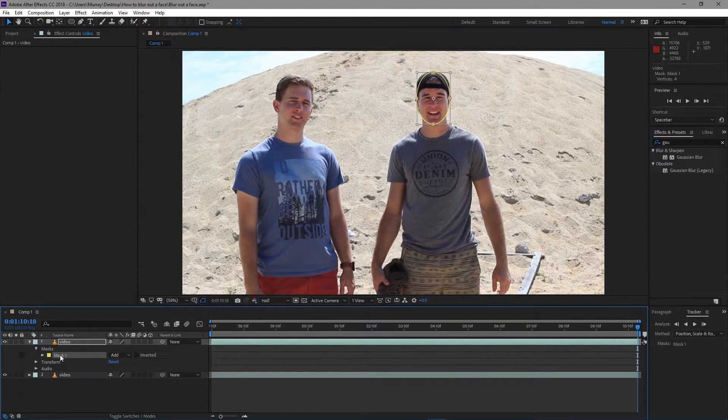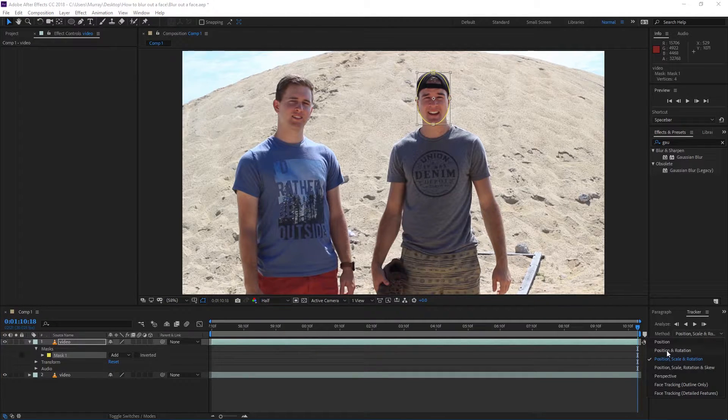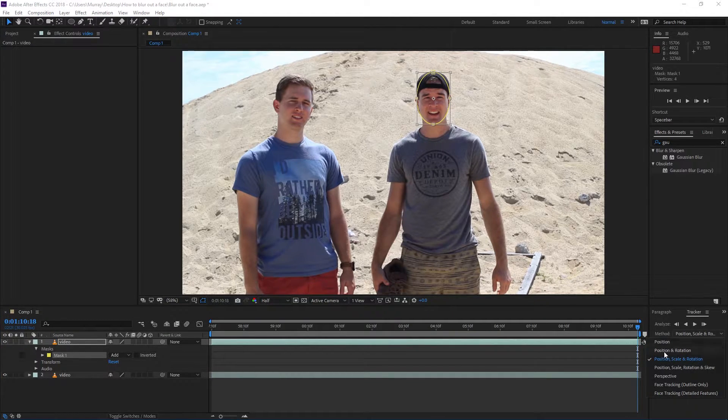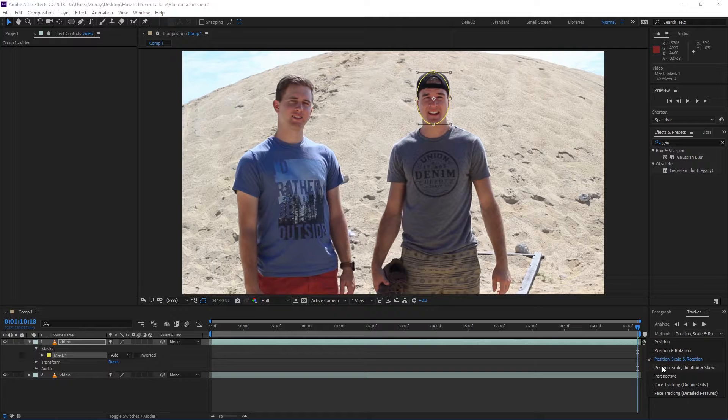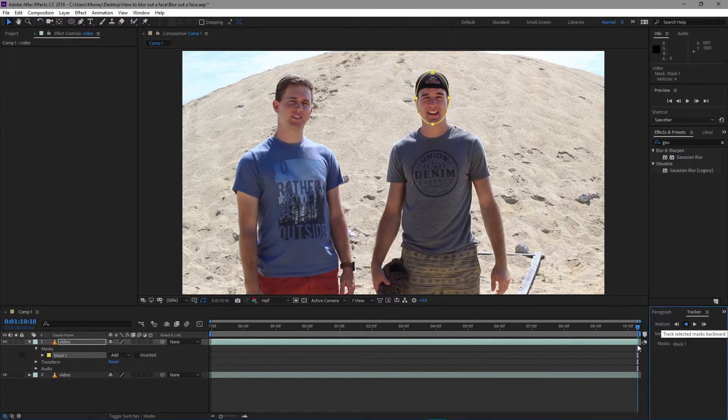Then with the mask selected, in my Tracker tab here, there's a bunch of options. You can just do the position, you could do position and rotation. I'm going to do position, scale, and rotation because he's going to be moving back into Z space. I'm just going to play that